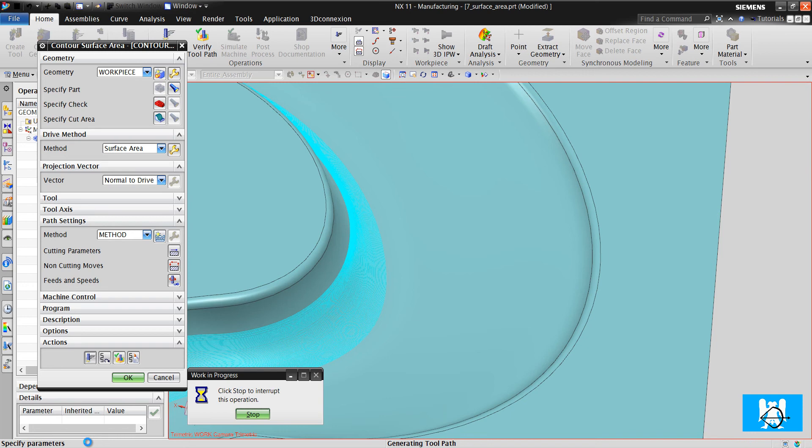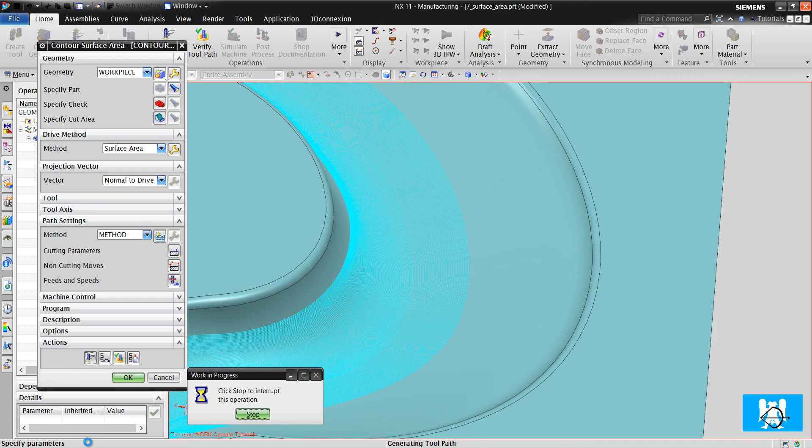But the calculation time and the result toolpath length got longer. But surface quality is better now. Okay, you can see the toolpaths.